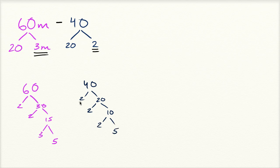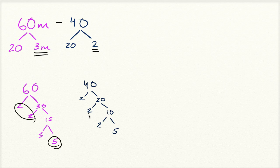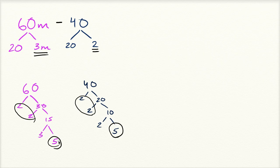So that's 40's prime factorization. And to get the greatest common factor, you want to get as many common prime factors as possible. So you have two 2's and a 5 in both. You can't go to three 2's because there aren't three 2's in both. So 2 times 2 times 5 is going to be the greatest common factor. So 2 times 2 times 5, that's 4 times 5, that is 20.